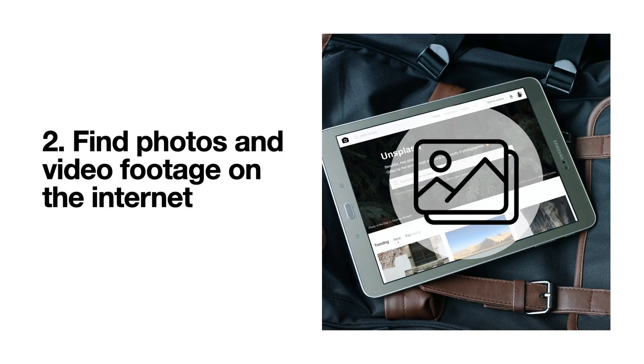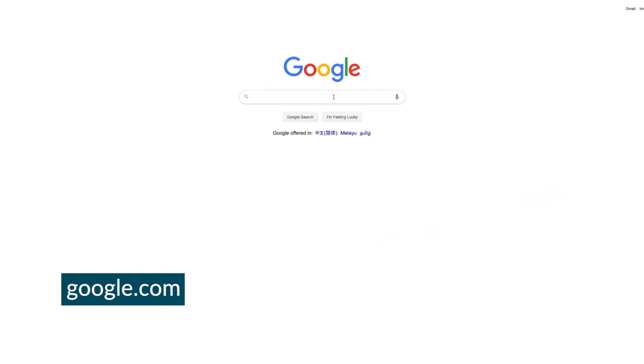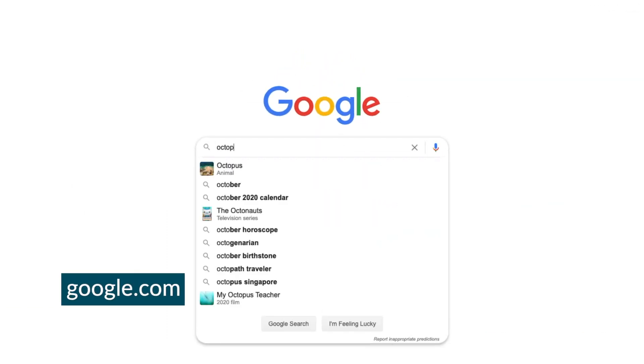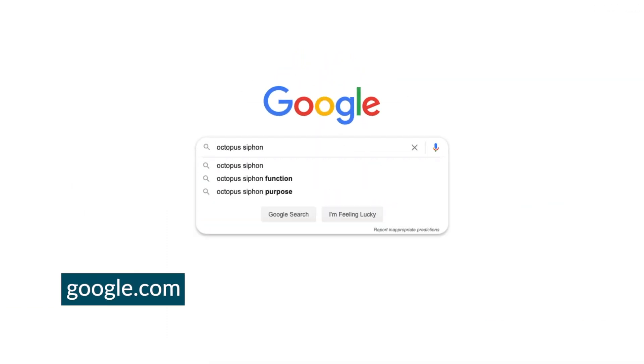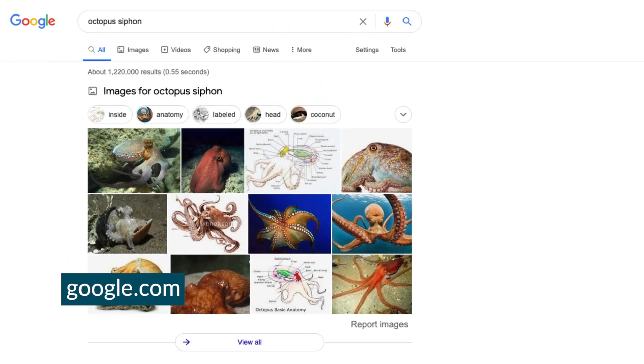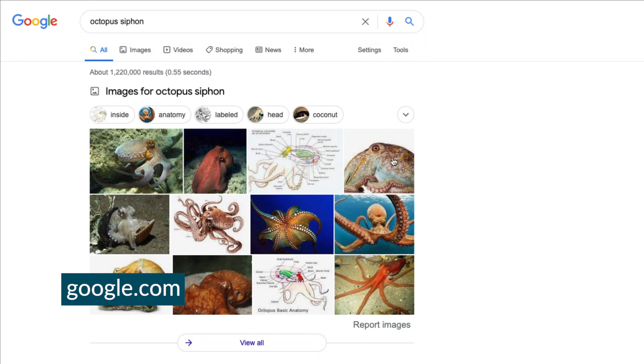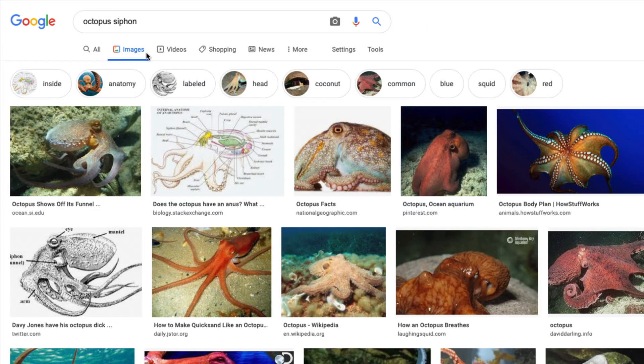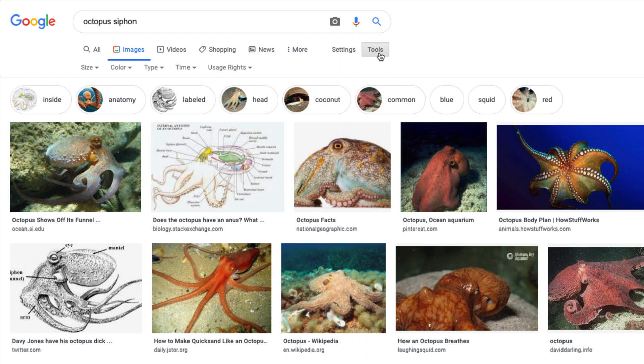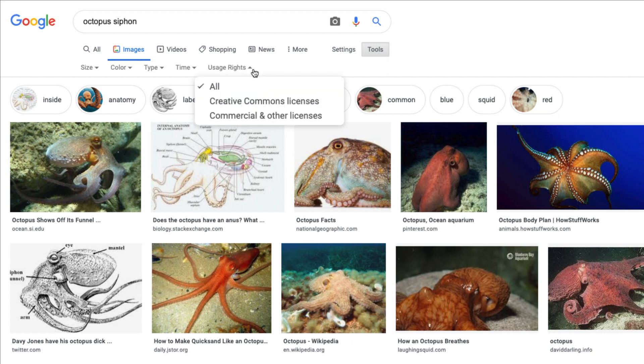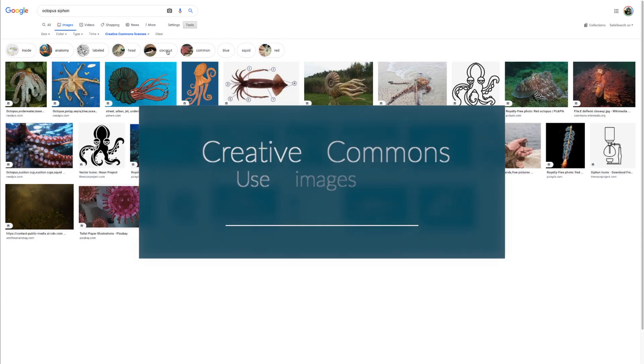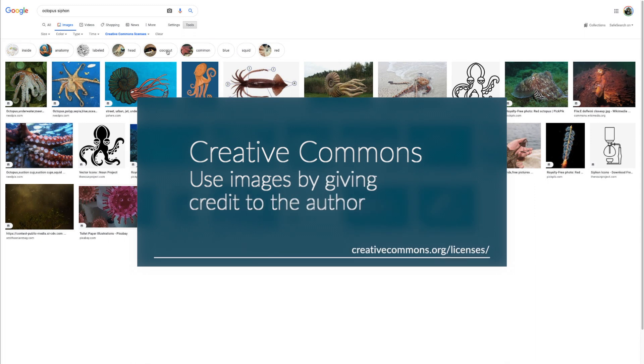Which is to find photos or video footage on the internet that I can use that are under the Creative Commons licensing. You can find photos by going to google.com, images, tools, usage rights, and then creative common licenses. You can use any of these photos with the required attribution. Here are the results of our search.